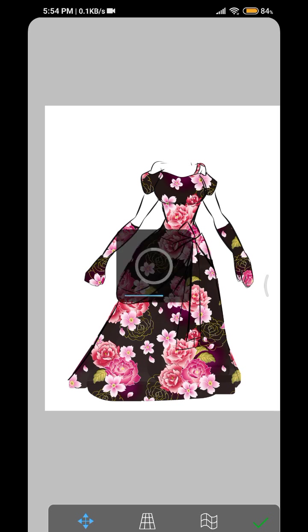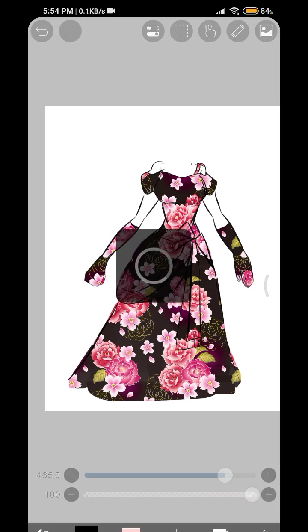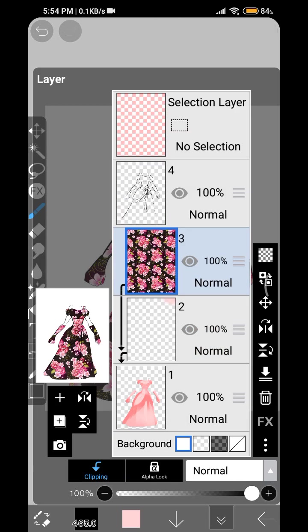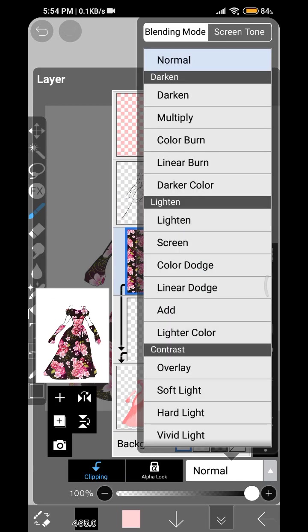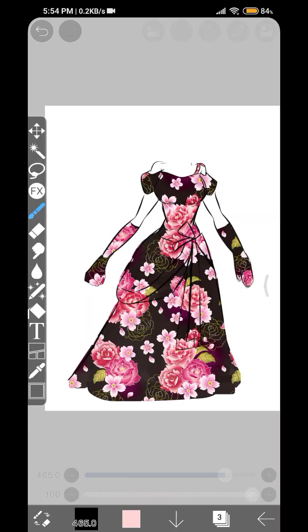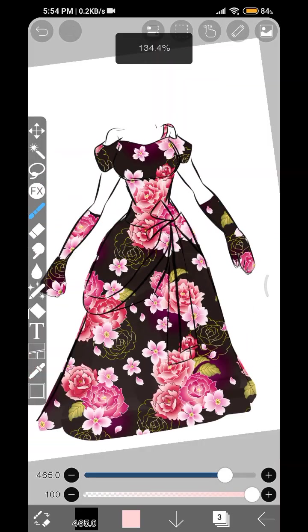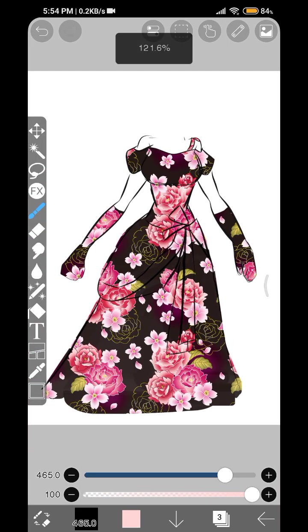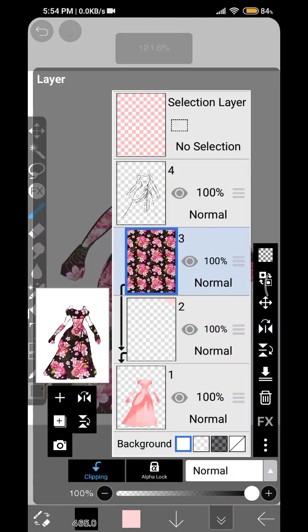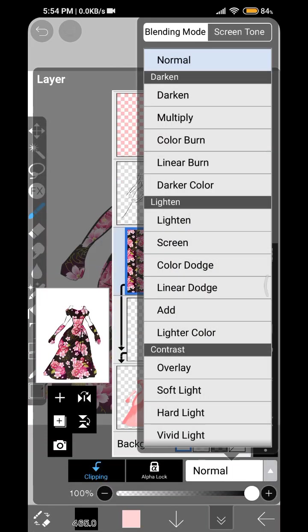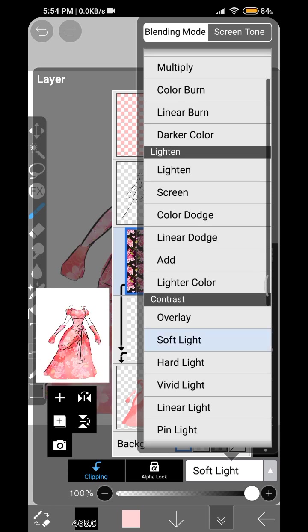And once you've chosen the color, you can just turn on the soft light.